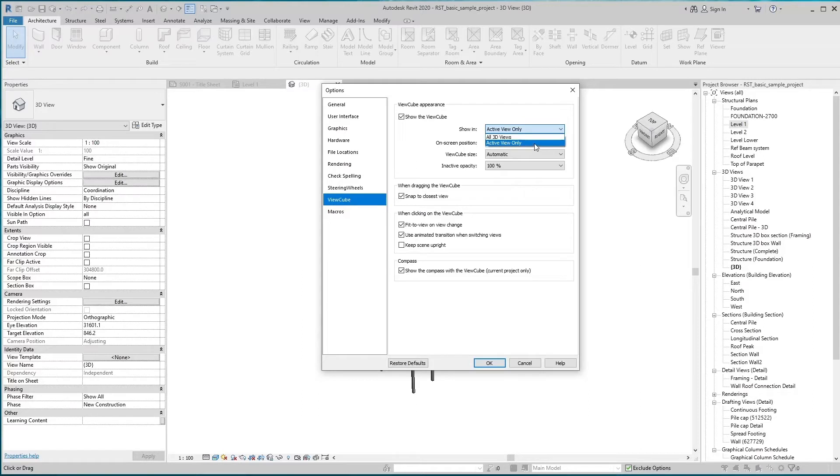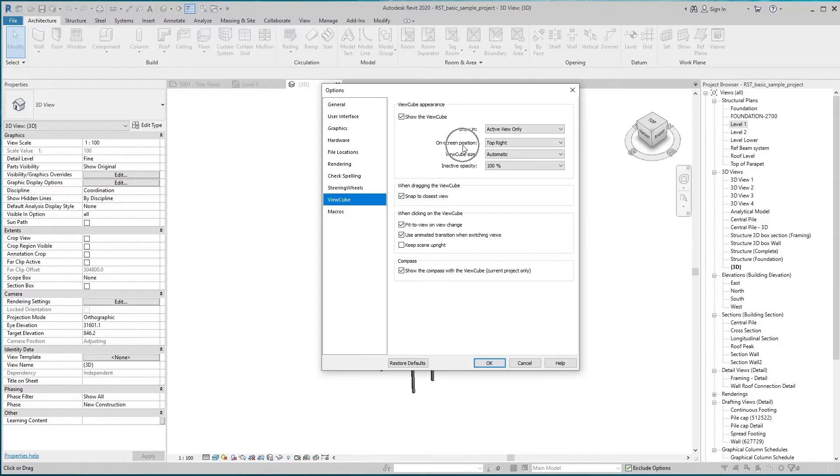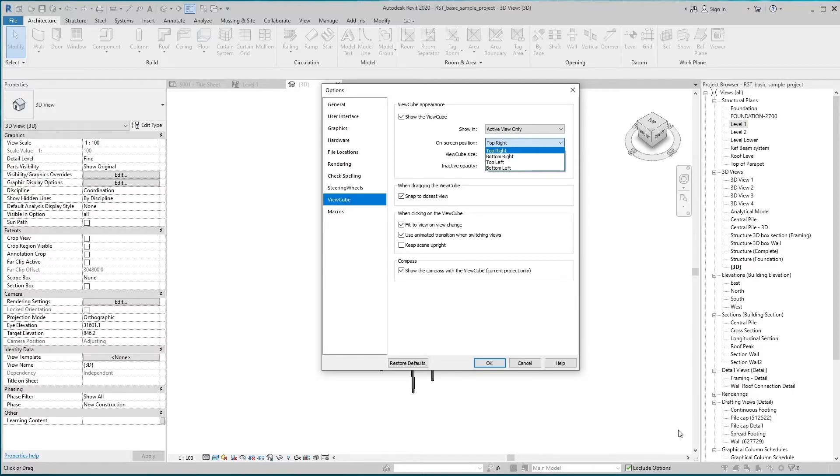We can also change the ViewCube on-screen position. The default position is top right. Position we can change as bottom right, top left, and bottom left.